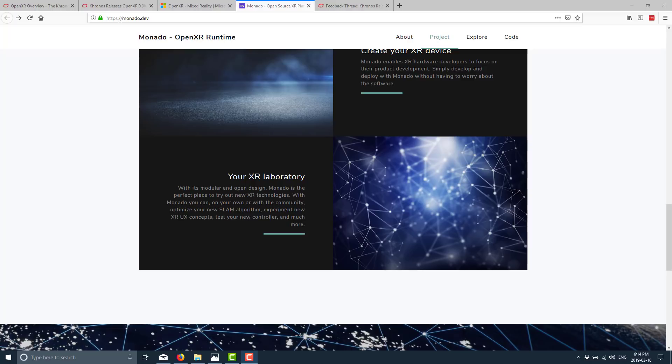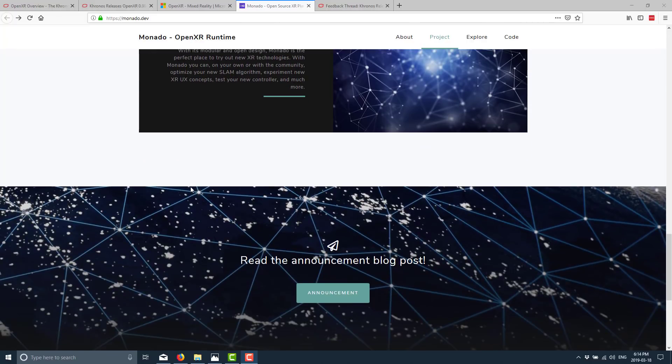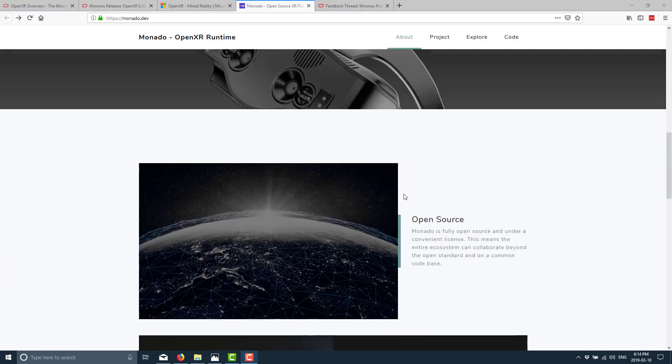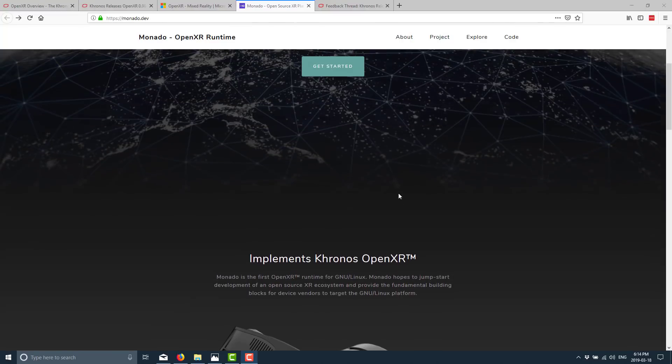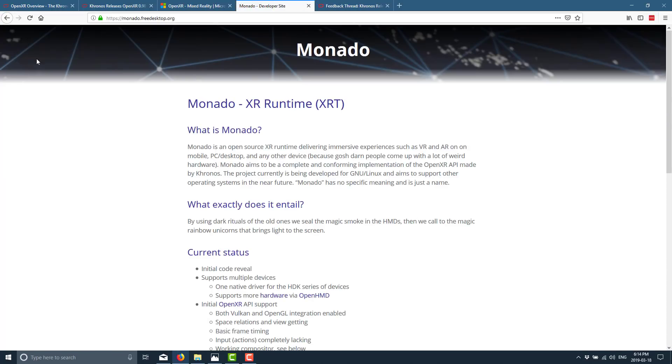With Monado you can on your own or with community optimize your new SLAM algorithm, experience new XR UX concepts, test your new controllers and much more. So that is basically it. If you want to get into the Monado system, come back here, click the get started. It is hosted up on freedesktop.org.